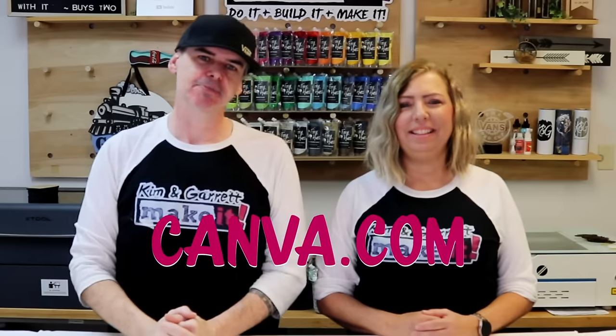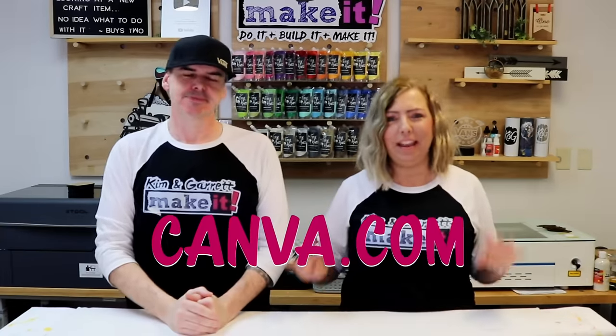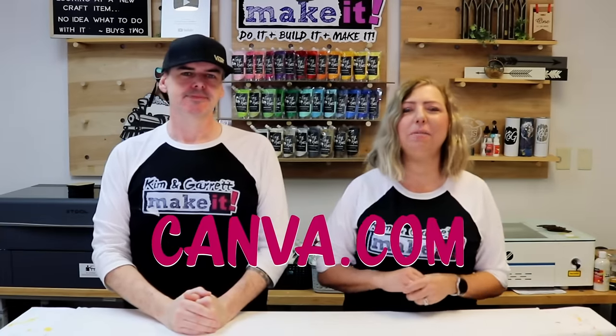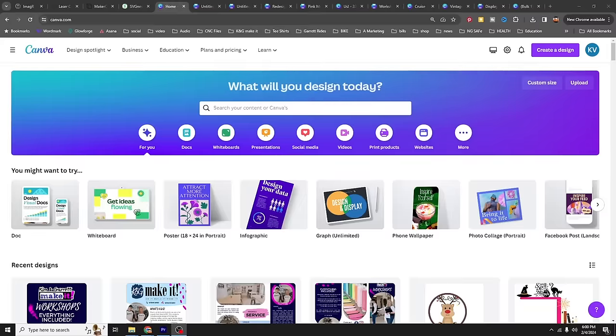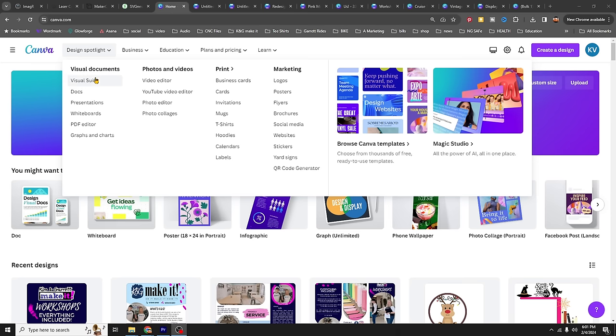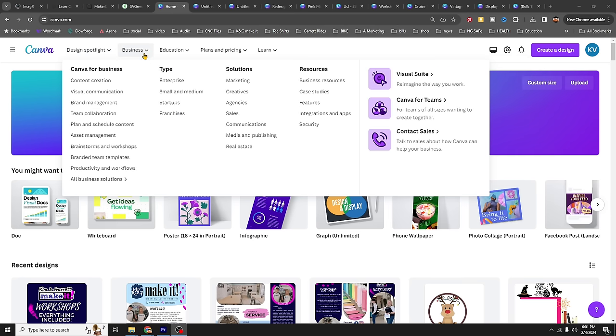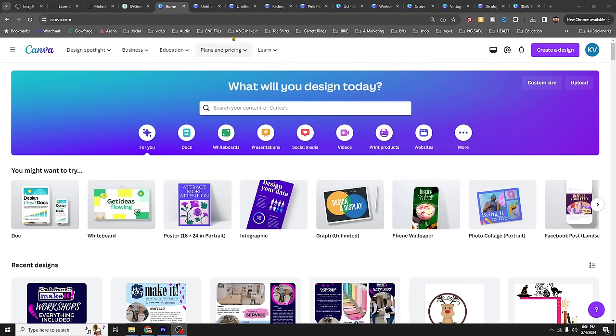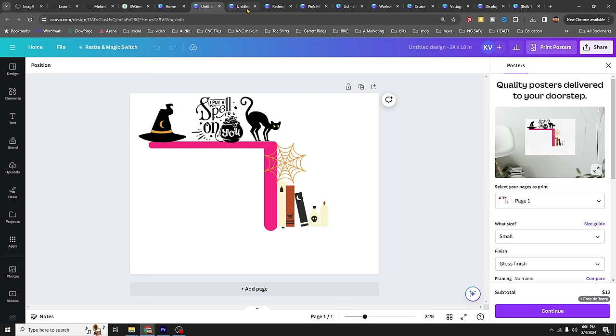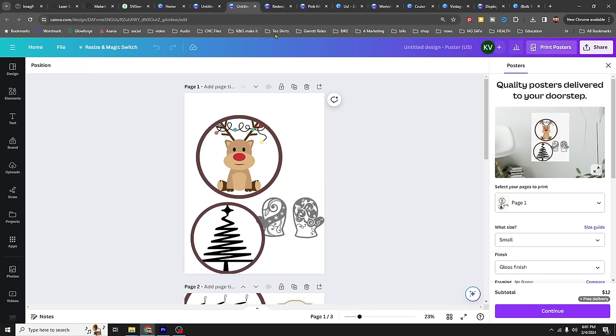Site number one — hands down number one, our favorite website, we use it every day: Canva.com. Don't sleep on Canva. We use it in a lot of videos and by far it is our most used application — not only for creating designs, which you see a lot, but also for business tools.